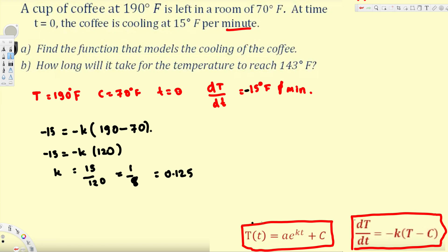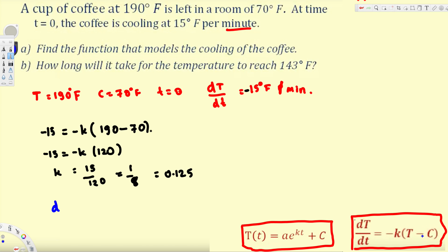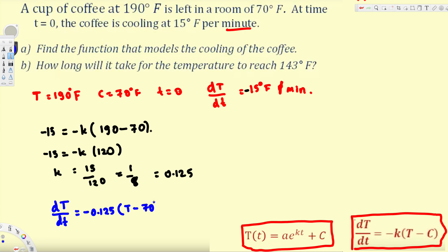Now we need to bring the equation into the standard function model form. We'll use dT/dt = -k(T - C) and notice this equation is separable. Let's plug in the known values: we keep dT and T as variables, but substitute k = 0.125 and C = 70. So the equation becomes dT/dt = -0.125(T - 70).